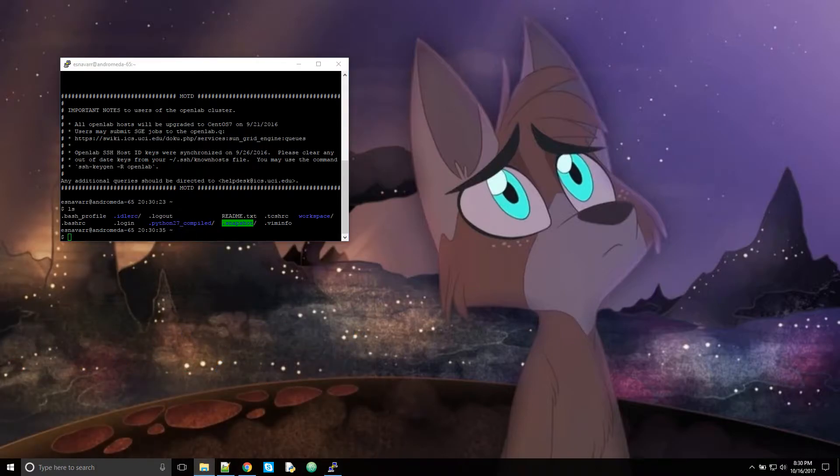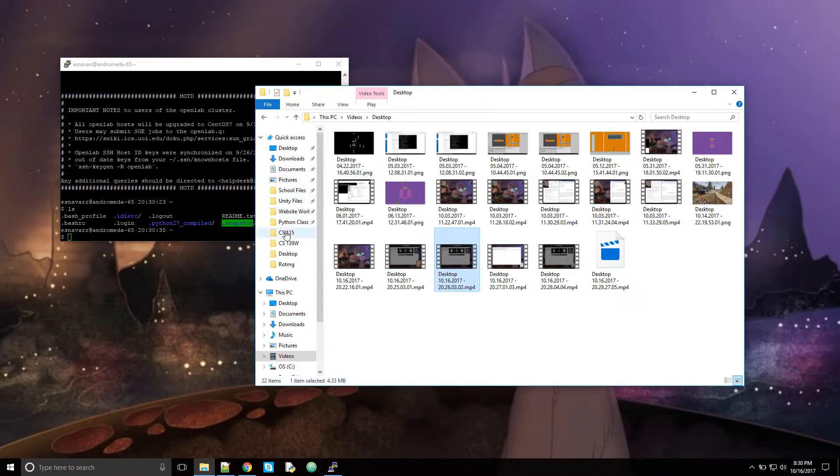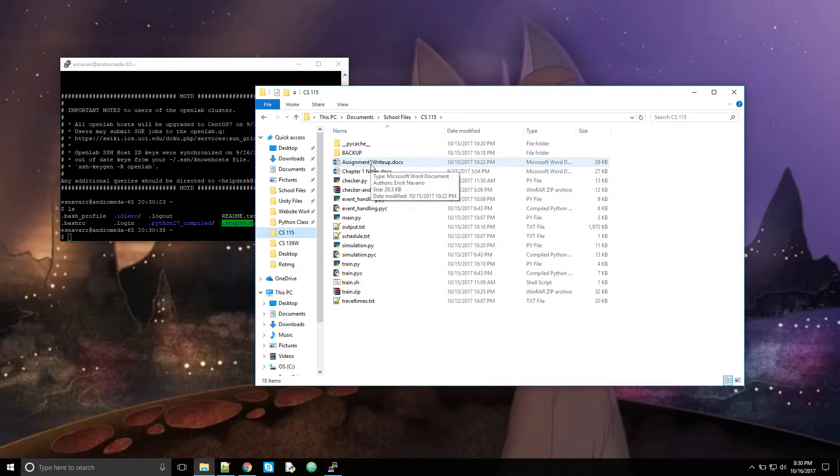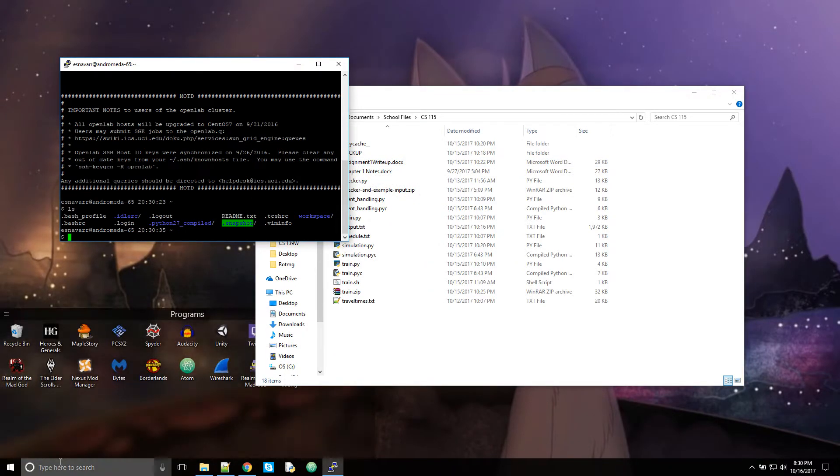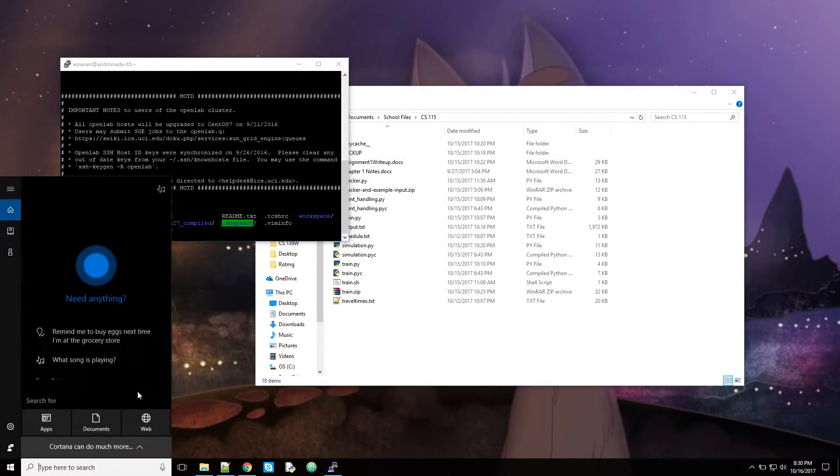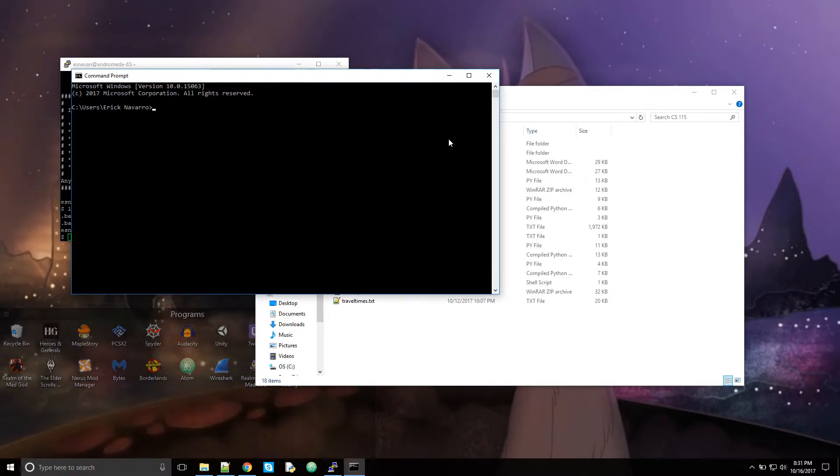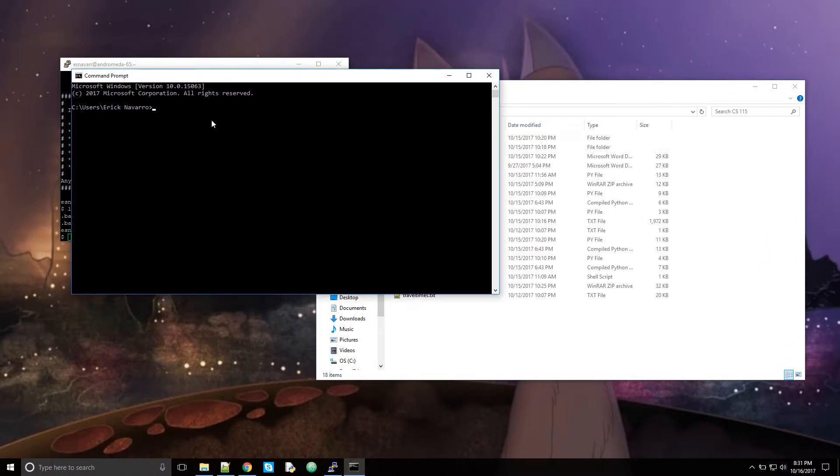So if I go to my files, see I have all my files here, but I need to put them on the server. So to do that, I'm going to have to open up the command prompt. Now, you're going to want to go to the same directory as your files.